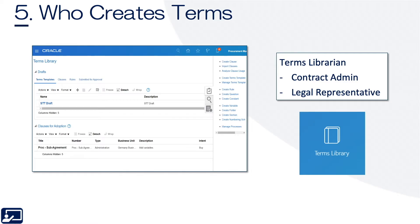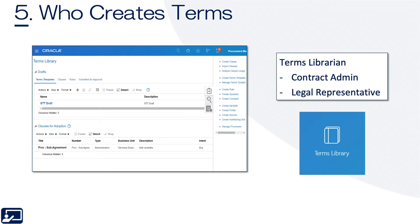Who creates terms? Most often, it's the terms librarian. What we typically see on implementations is some confusion — that can be the embedded legal inside of procurement called the contract admin. But most often, that's a legal representative, somebody who understands the legal language. The challenge typically is how to get them from a matter management application, such as Passport or something lawyers are very familiar with, to creating, editing, and auditing terms inside Fusion. They can either have a tight relationship with a contract admin, actually create or manage the terms themselves inside Fusion, or potentially import those terms as well.